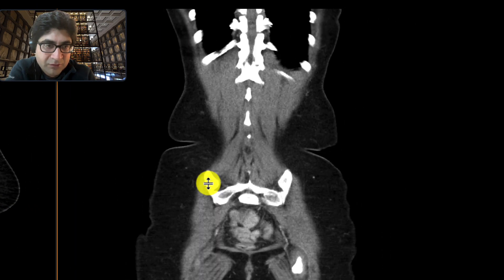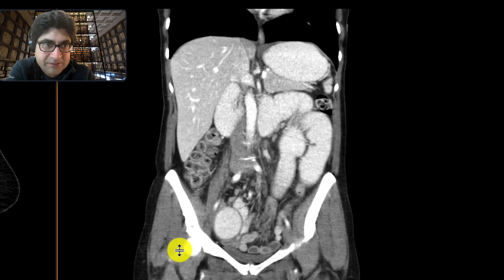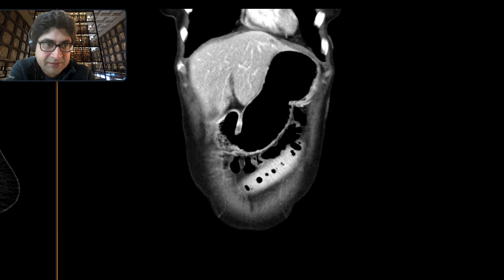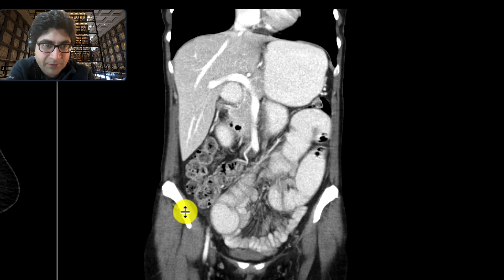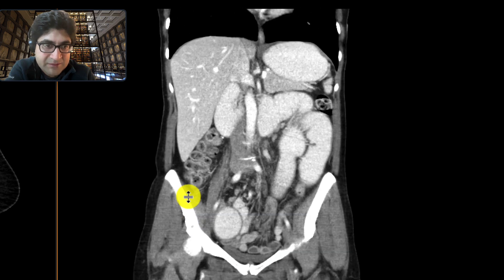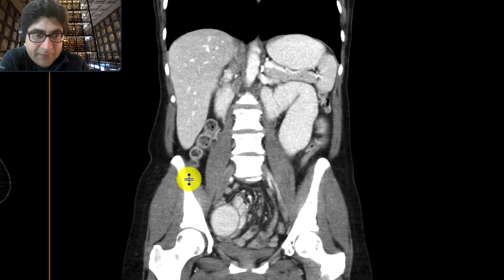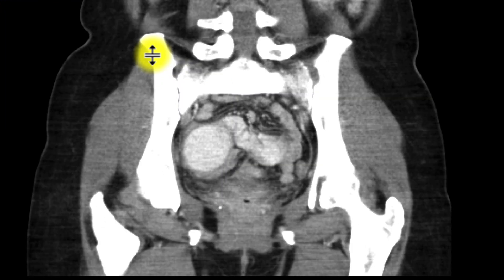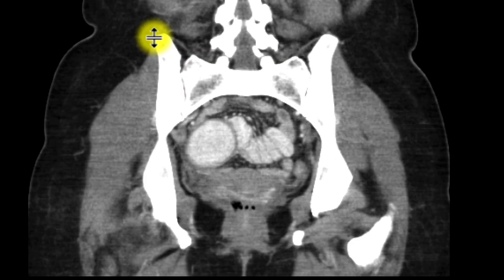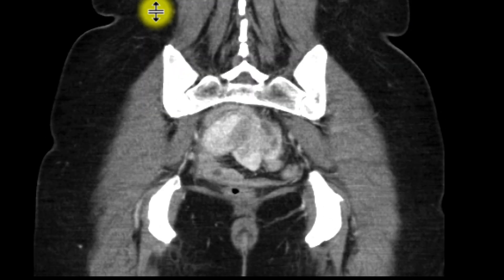If we look at the coronal images as well, we can see that there's a distended stomach, multiple distended loops of small bowel, and some underdistended loops of bowel more distally. Right at that transition, rather than it being adhesions — which is the most common cause of small bowel obstruction — or a hernia, which is another common cause, in this case there's actually a mass in that location.